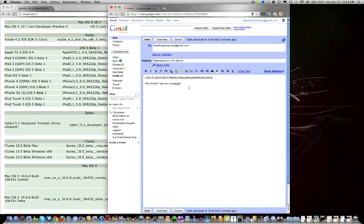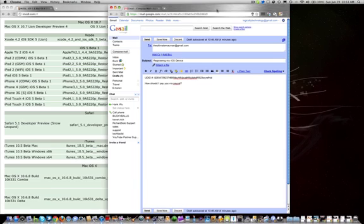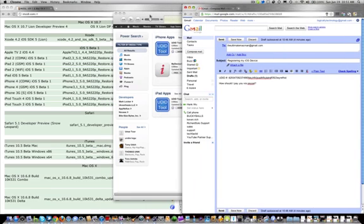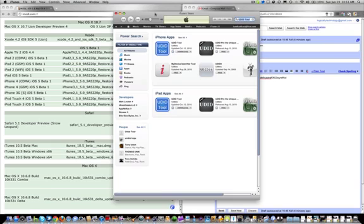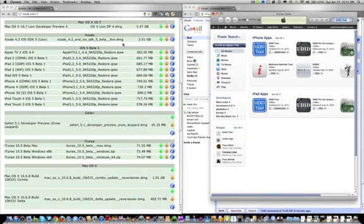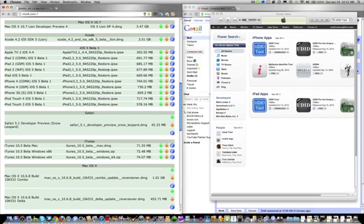So I recommend emailing to yourself and copy and pasting it into this email to him. We'll just pretend it's that and how should I pay you via PayPal. Now we're just going to click send if we actually want to. If we really wanted to get iOS 5 we would just click send. Let's just pretend that I finished clicking send, I got my UDID number sent, and now it's time to get the software.